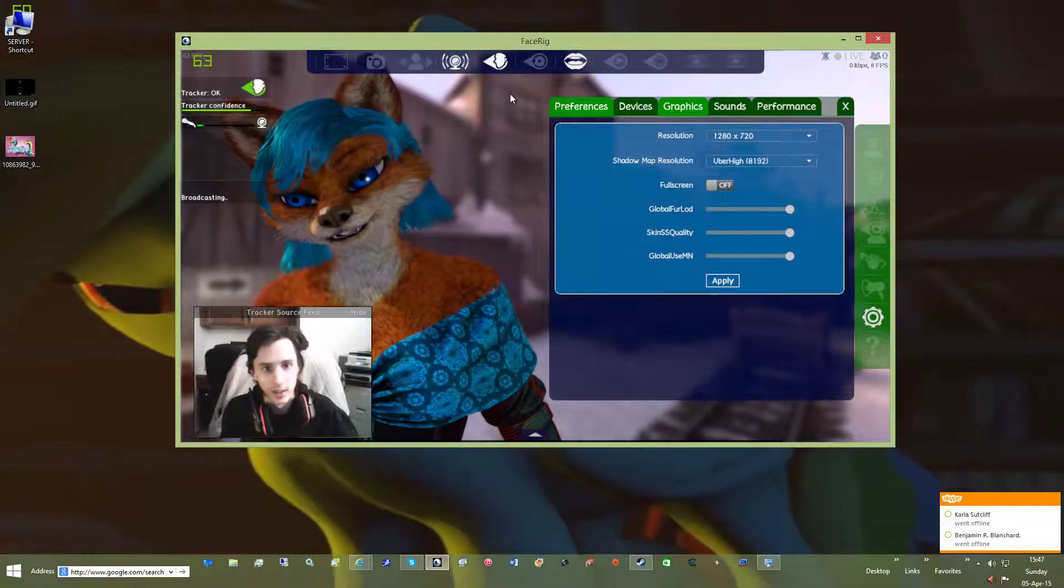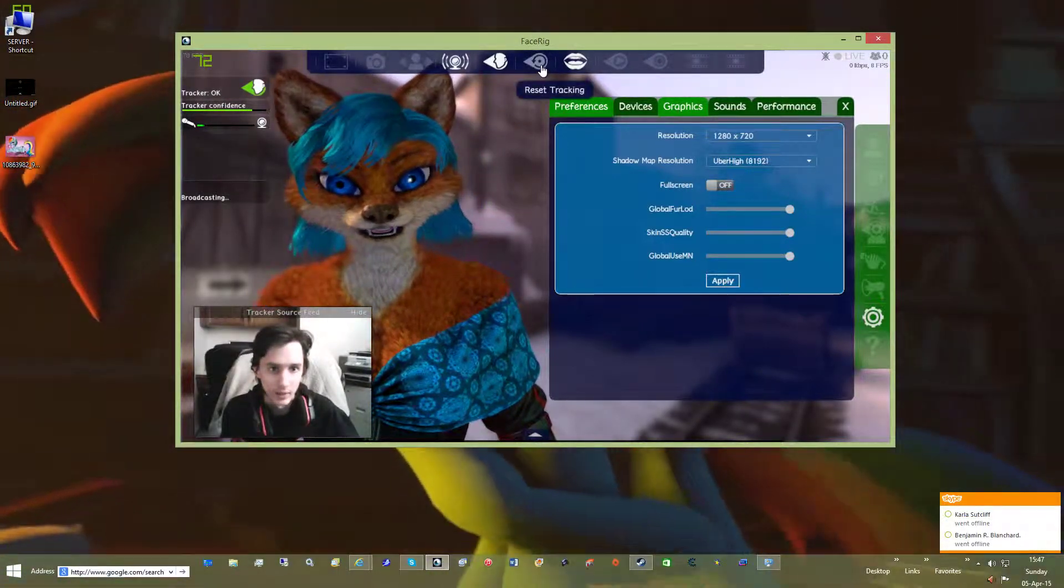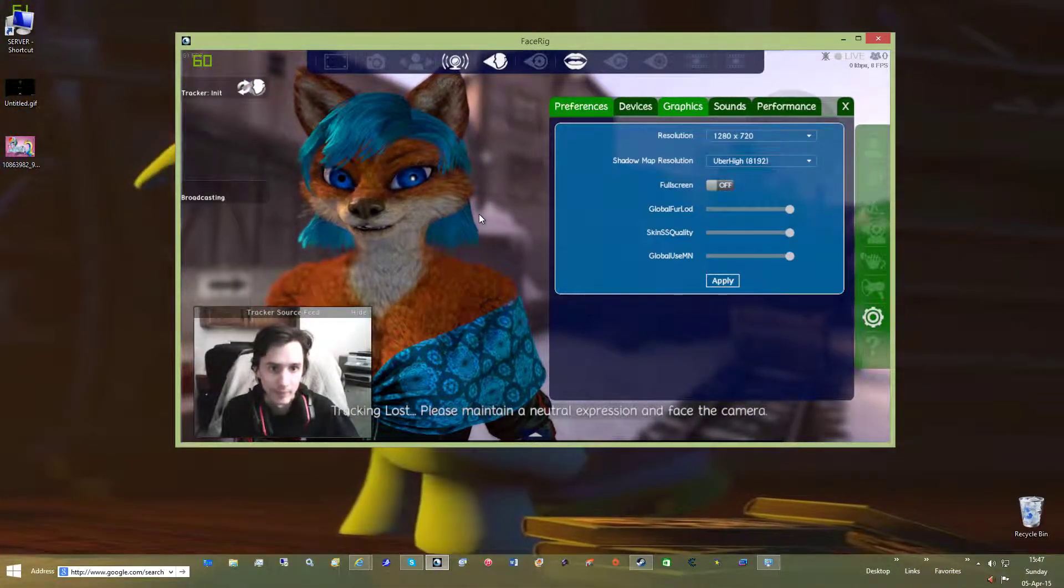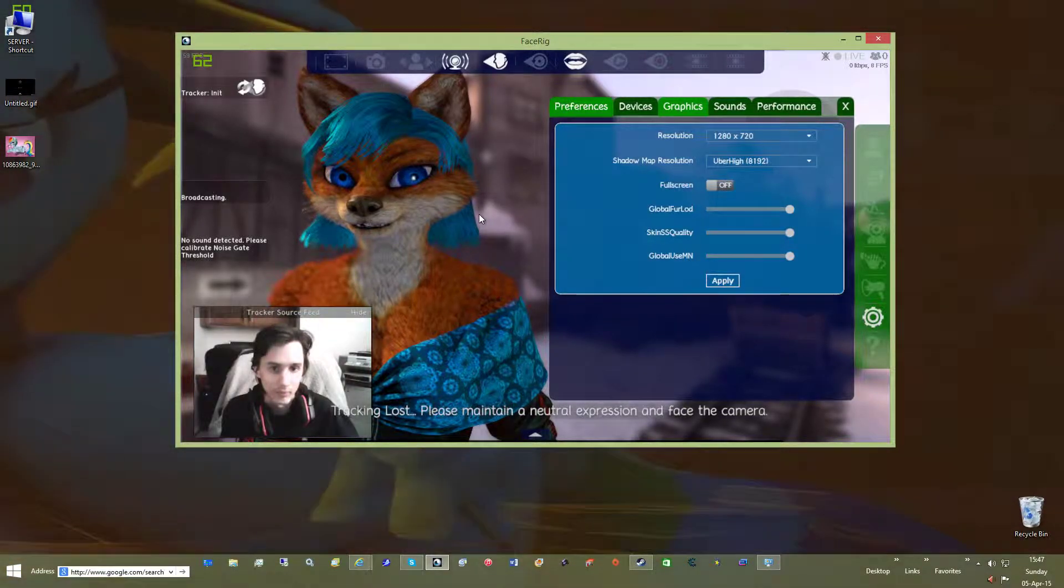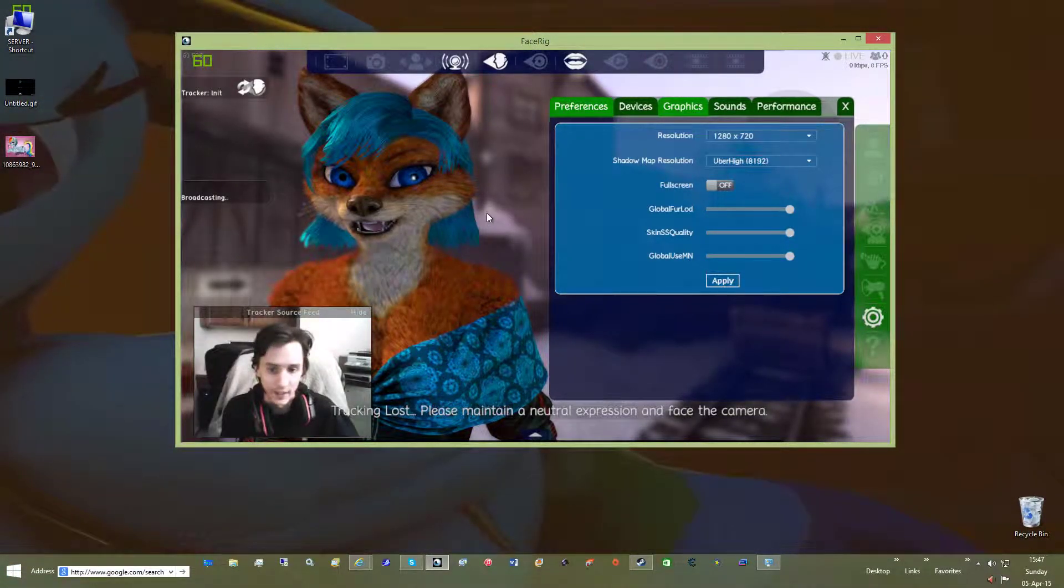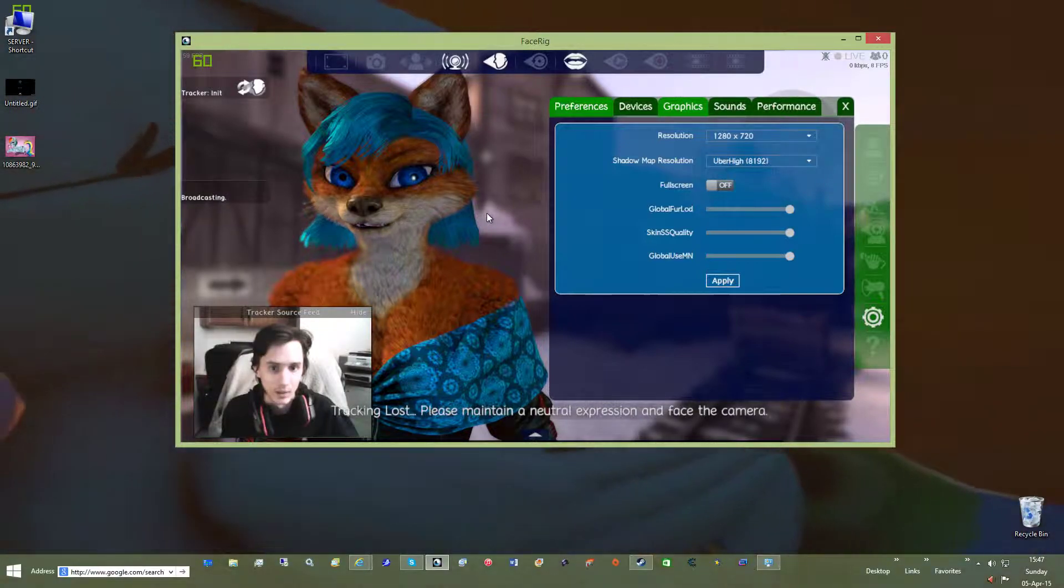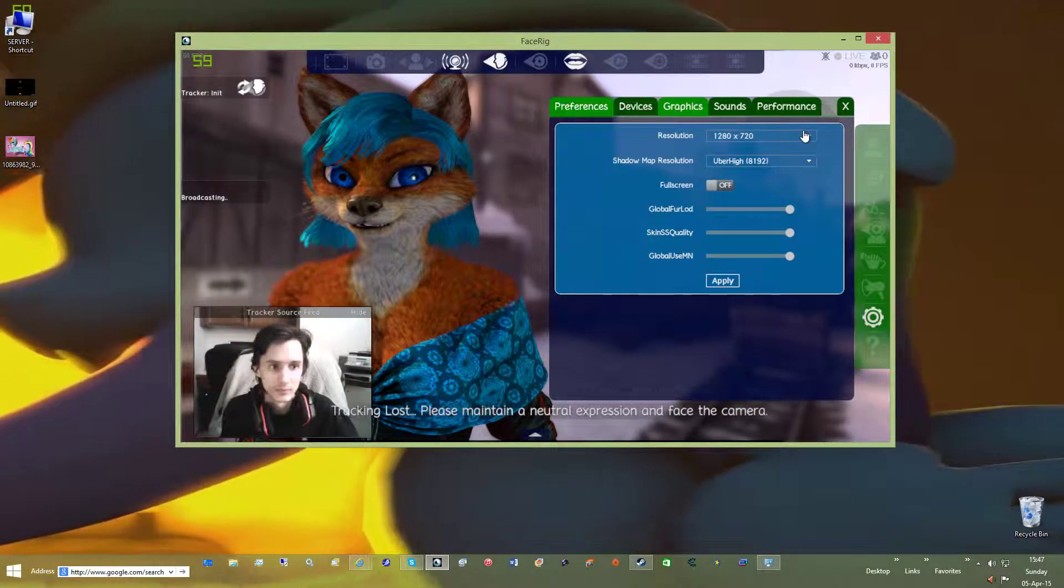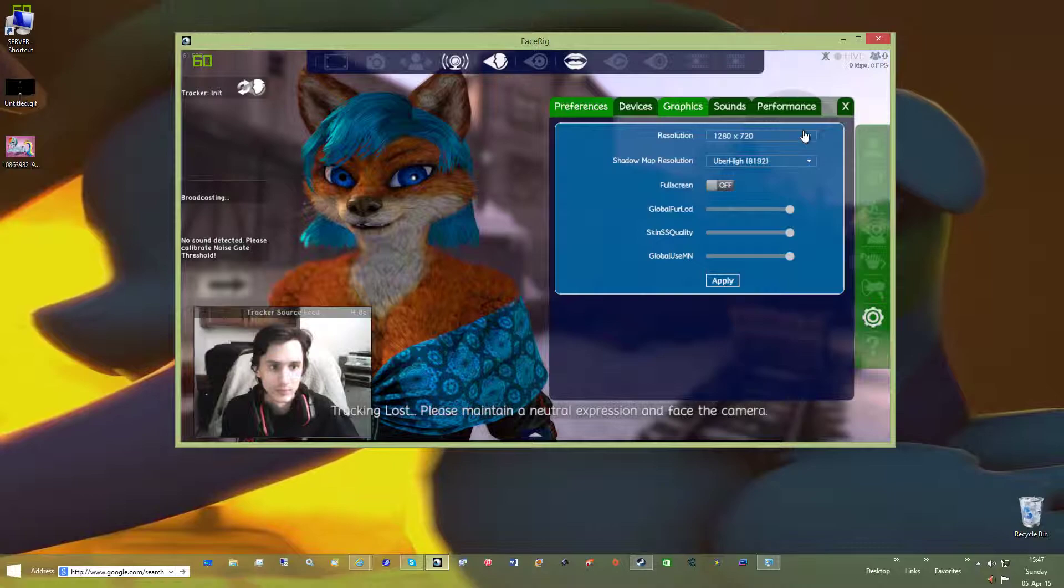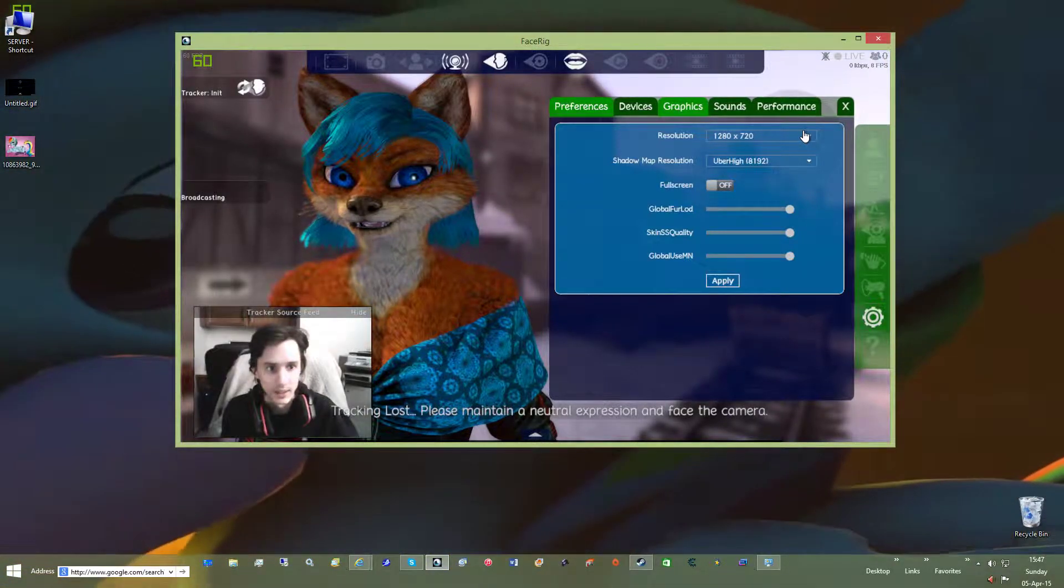Which is good news. The problem is, when I go like this, it lost tracking again. And it won't pick it up. As you can see, nothing.